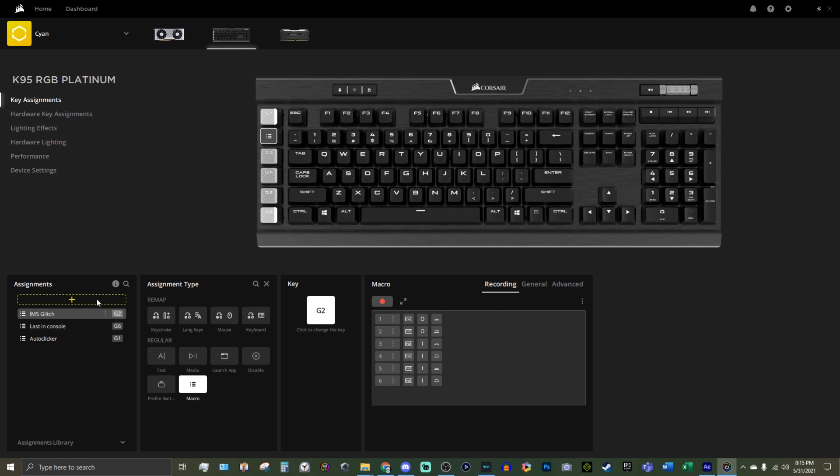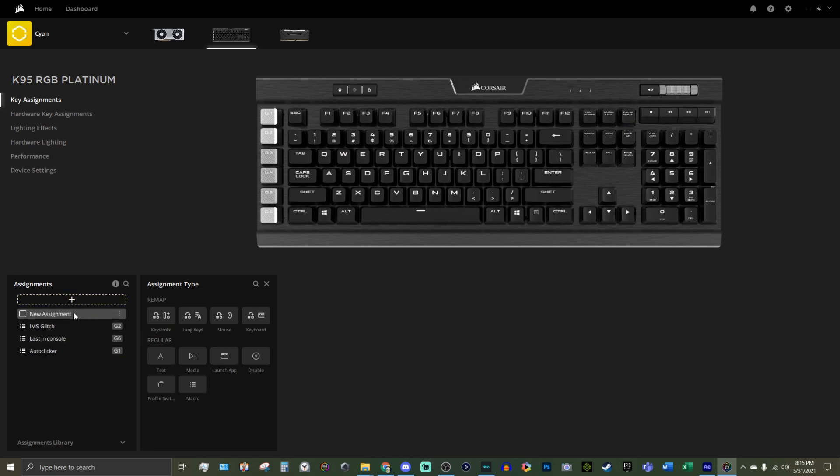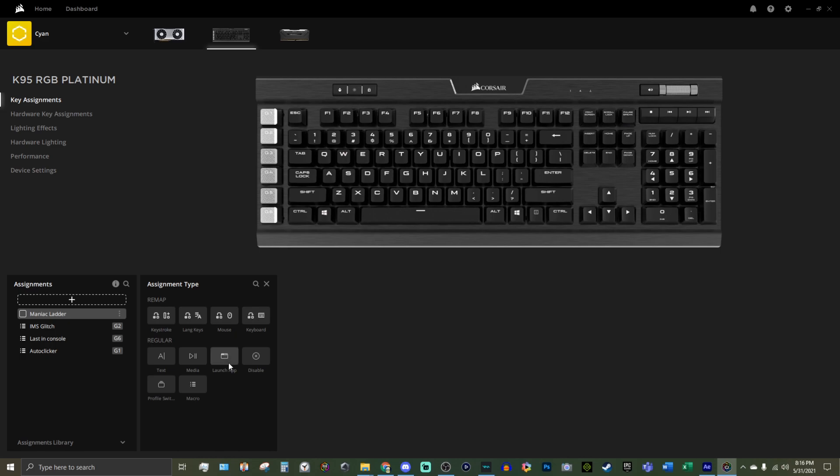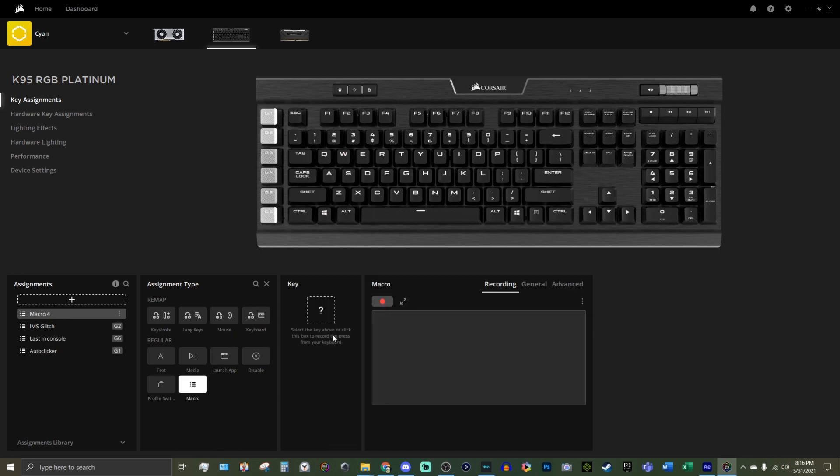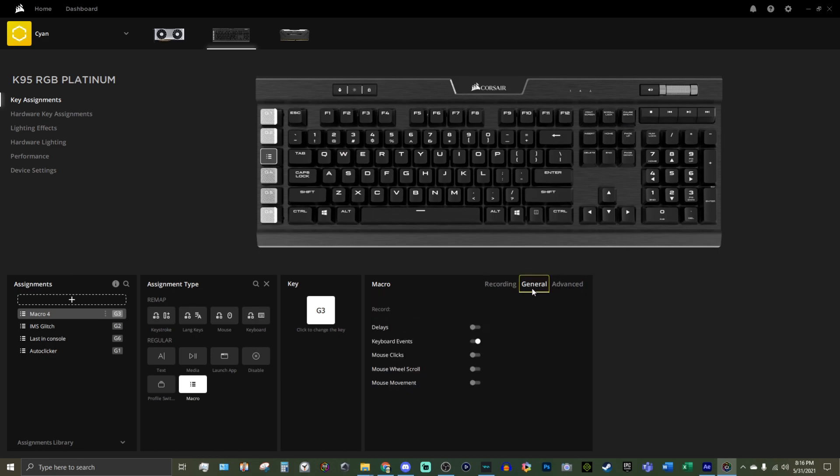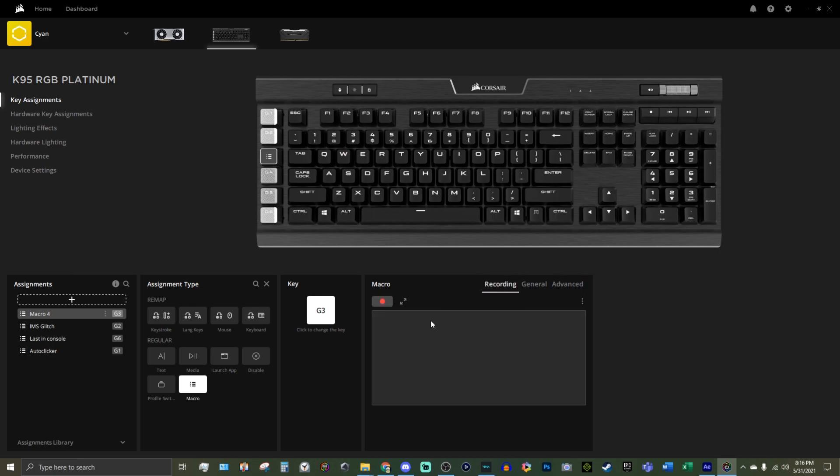And then let's make another one here and we'll call this one maniac ladder and we're going to create a macro and let's bind this one to G3. And, yep. I just want to record and I want, let's say 22 maniacs, which for me is I. So one, two, three, four, five, six, seven, eight, nine, ten, eleven, twelve, thirteen, fourteen, fifteen, sixteen,